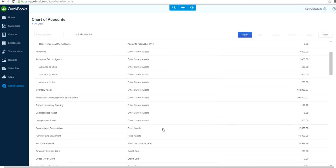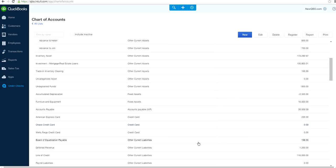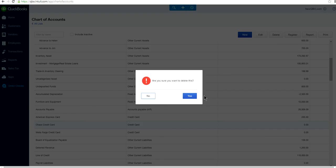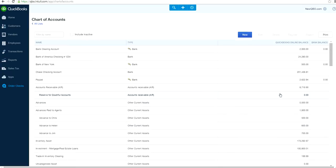Let's delete another one — this Chase credit card account. There's no balance. Just highlight it and click delete. It asks: 'Are you sure you want to delete this?' Let's say yes. That one worked — it's gone now.